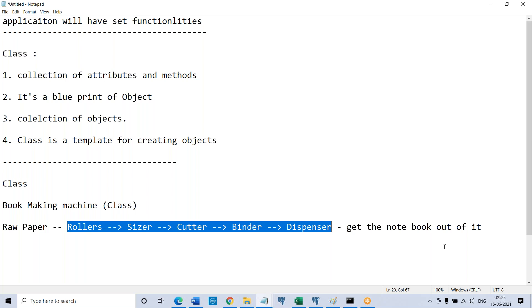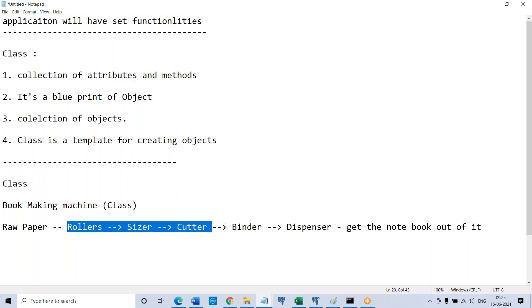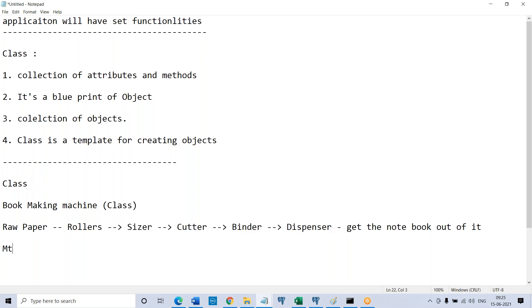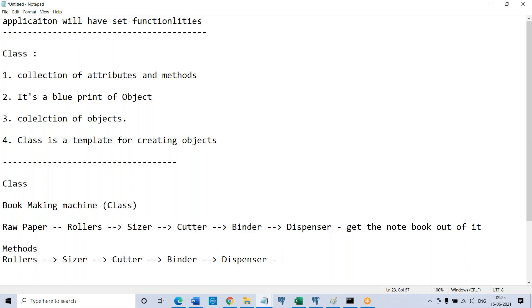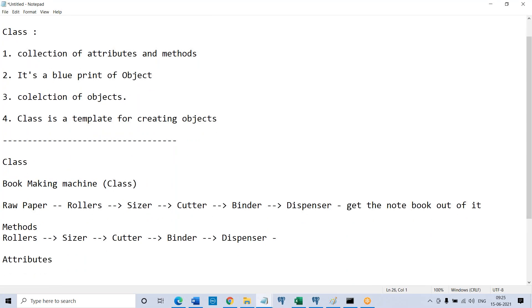A class will accept an input and will produce an output. Now are you clear what a class is from a programming languages functional point of view, from a real-life functional point of view? So now what are attributes here? These functional components are all methods, as you told. And attributes — what are attributes here?